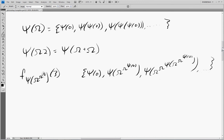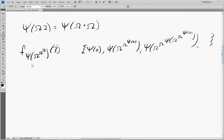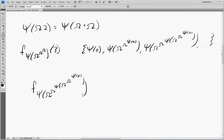Now we can plug this into here — we replace the argument with the third element of the fundamental sequence, which is analogous to diagonalization. So we get ψ(ω^(ω^(ψ(ω^(ω^(ψ(0))))))), and ψ(0) we can translate back into ε₀. That's going to be our transition point back into usual ordinals — whenever we reach a ψ(0), we turn that back into ε₀ and continue in the usual fashion.